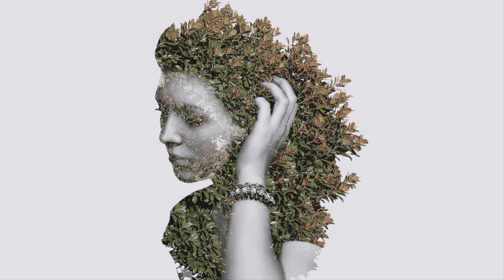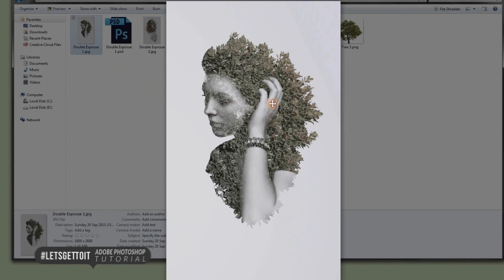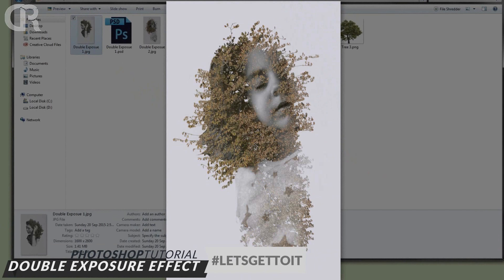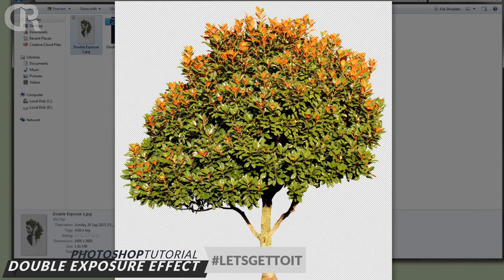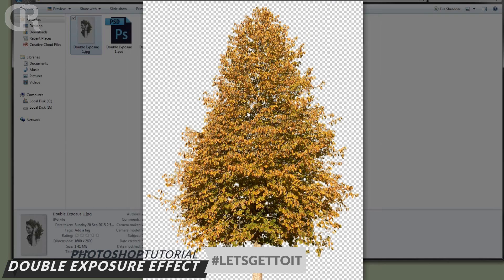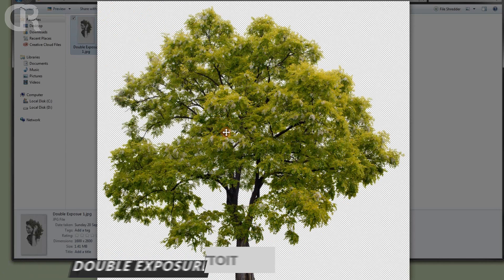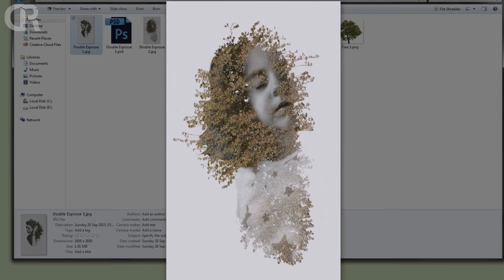Hello everyone! Today I'm going to show you how to create this really awesome double exposure effect using trees only. As you can see it looks really cool. I created some examples here that look really great. I'll also upload the two trees I used in PNG form — already cut and in good quality — so you can download them from the description below.